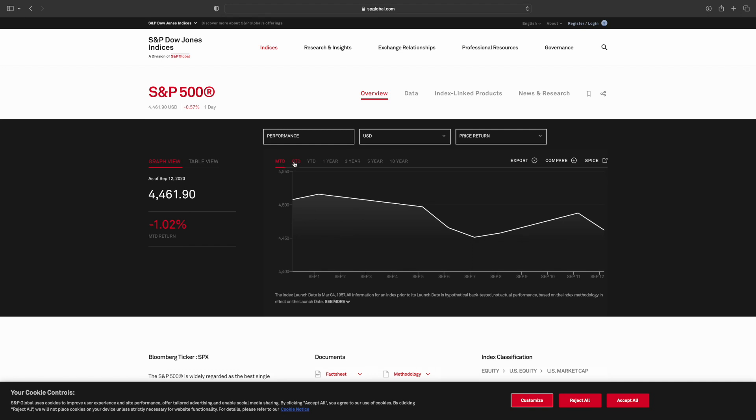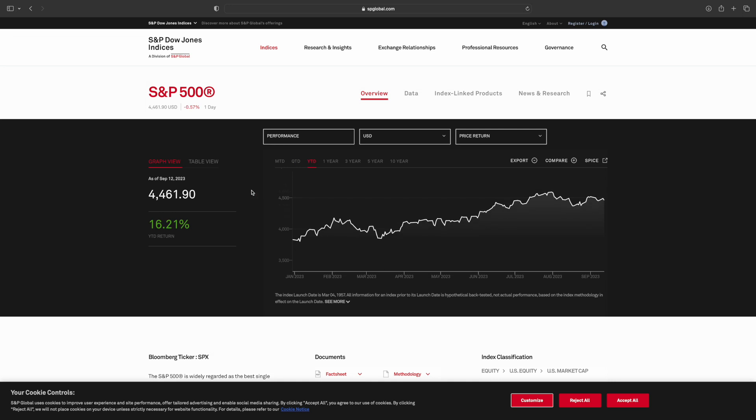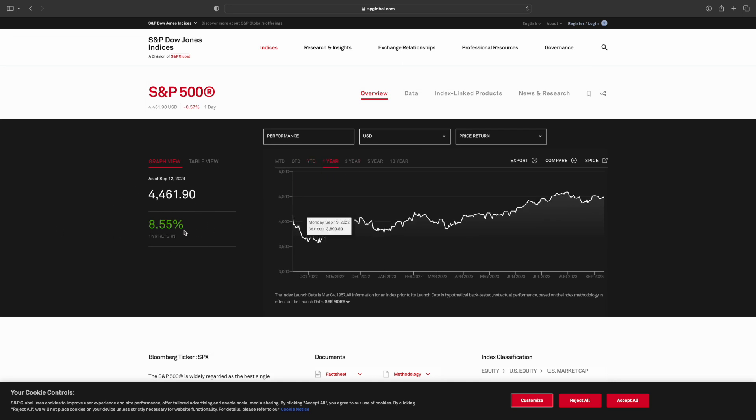So here you can see the month to date is a negative return, quarterly date 0.26 return, so not that much, but year to date it's 16.2 percent.